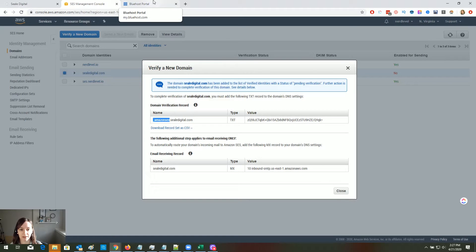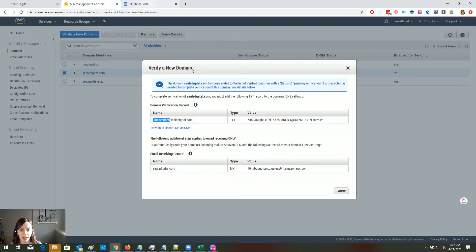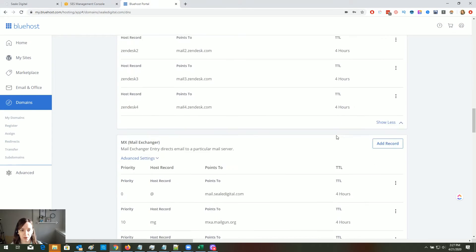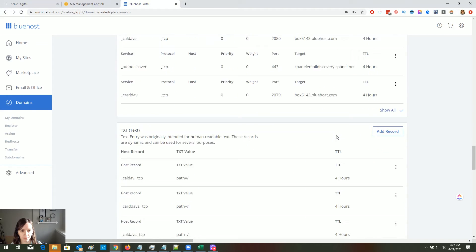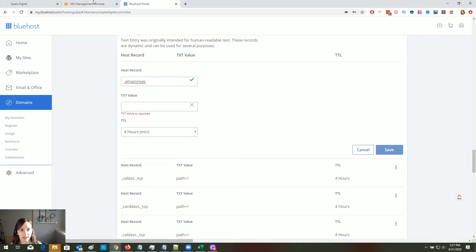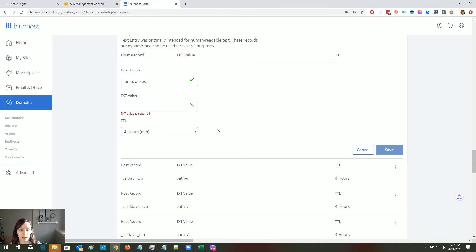Once you're logged into your registrar, copy that first record to your clipboard. We're going to create a TXT record — go to where it says TXT, click on Add a Record, and paste that value in there. Then copy the next one, paste it into the text value field, and click Save.